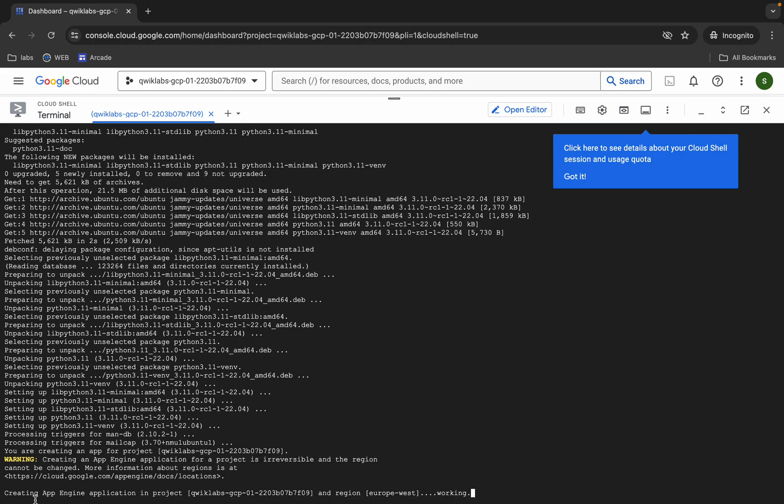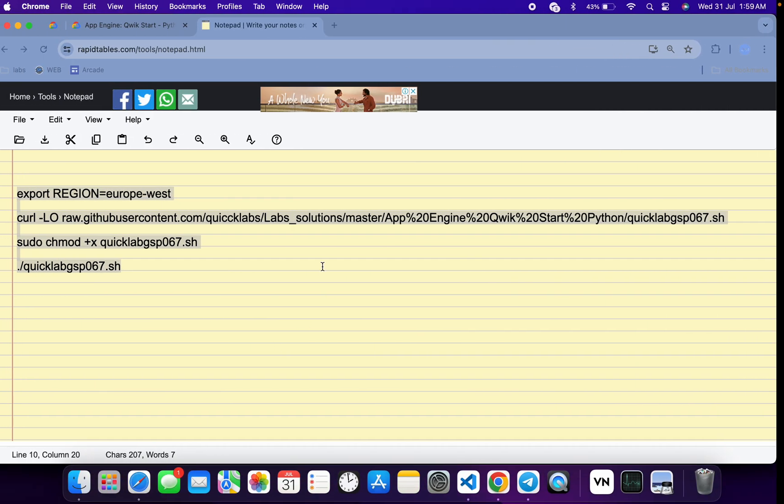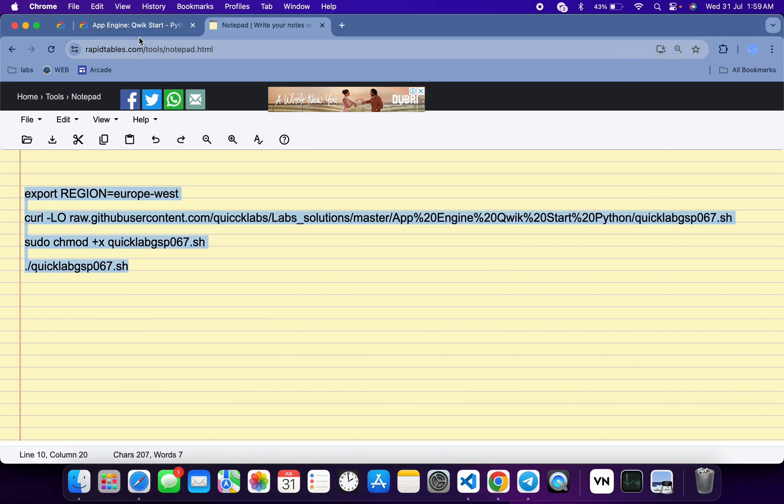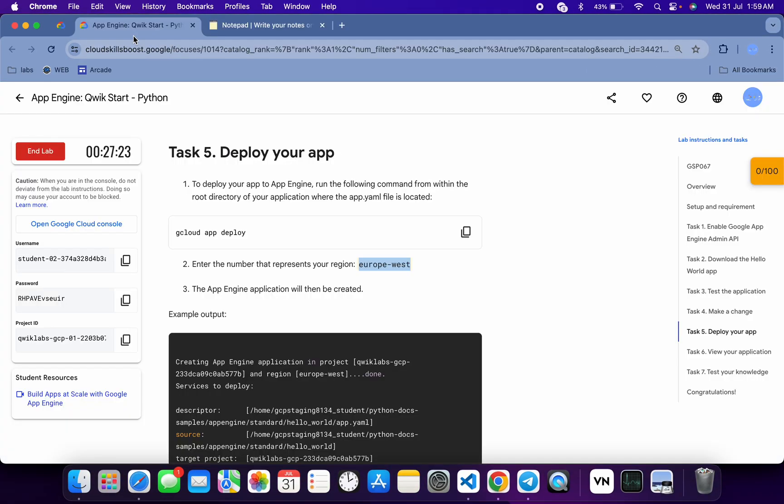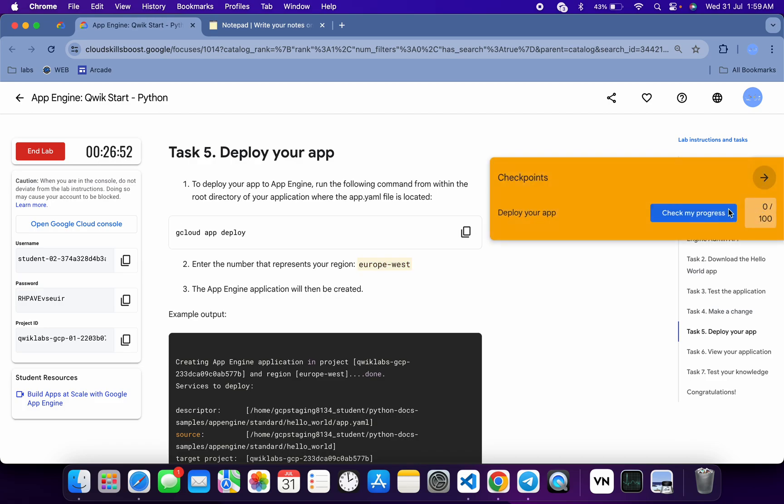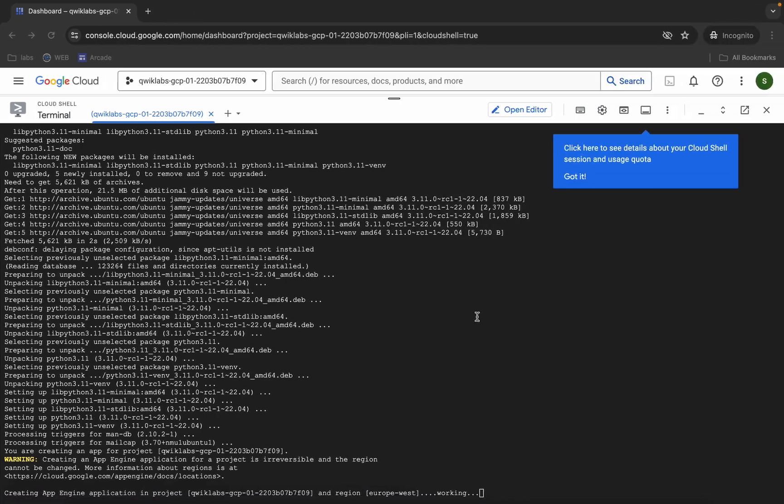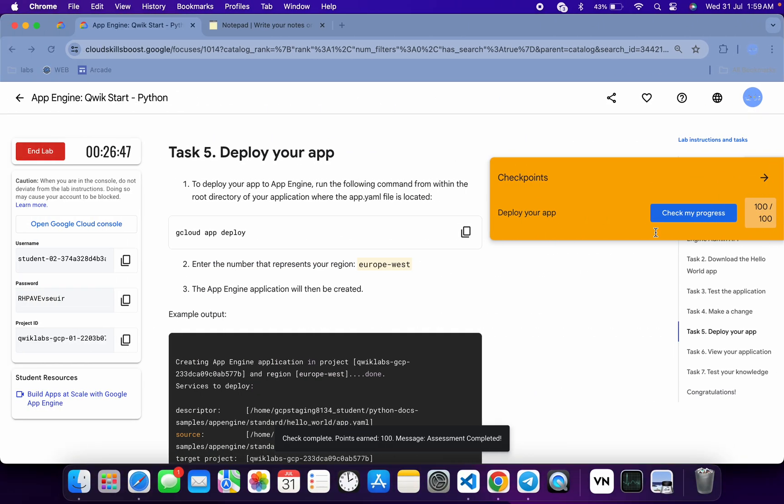Now from here you can see the app is creating. When you start seeing this kind of output, now just come back to the lab instructions and click on check my progress. If you are not able to get the score over here after clicking, no need to worry. Just wait for this command to get executed, and once it's done then you will get a score over here for sure.